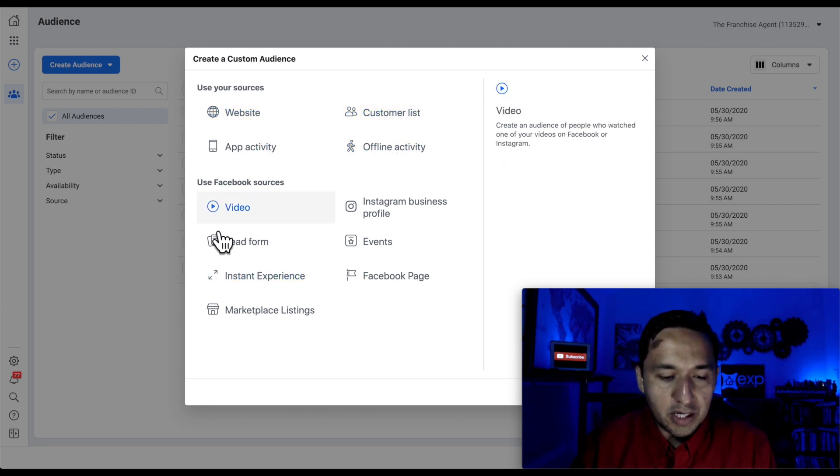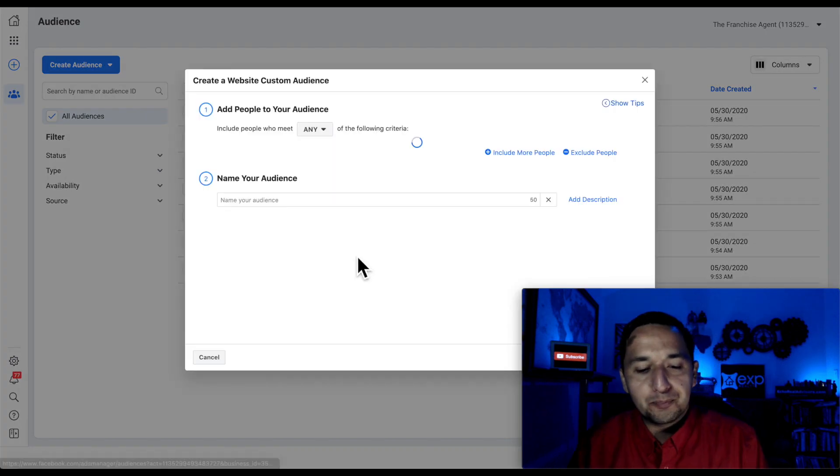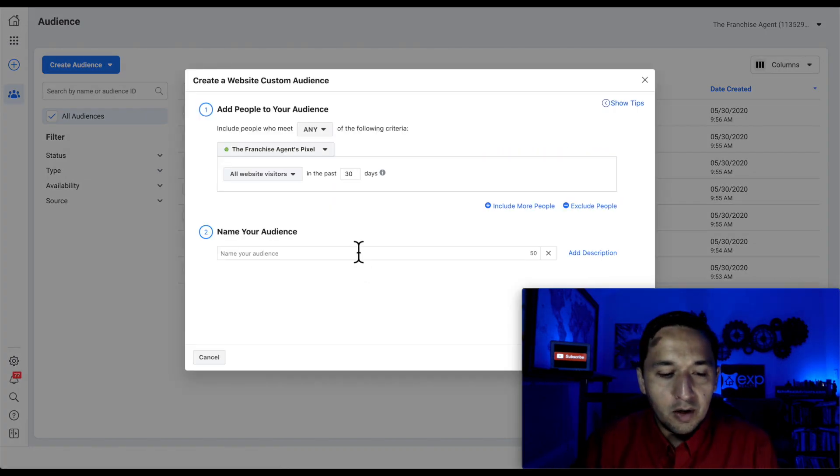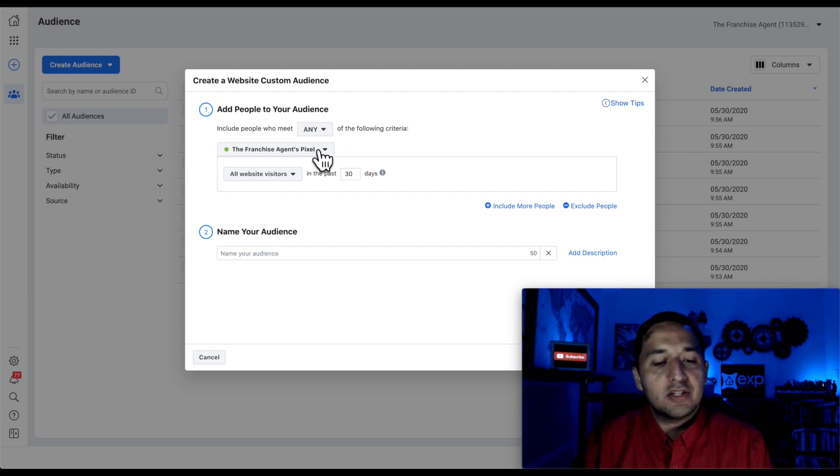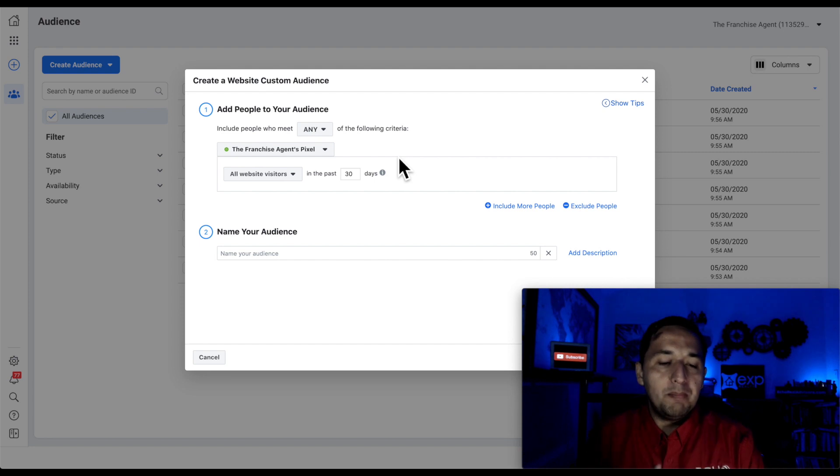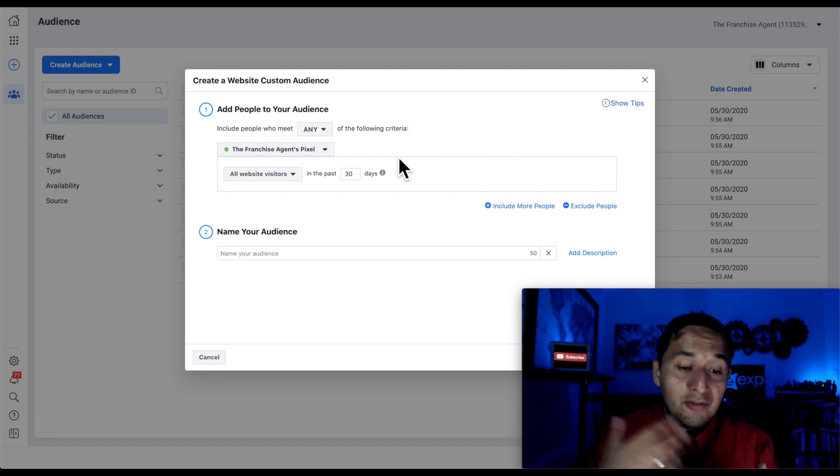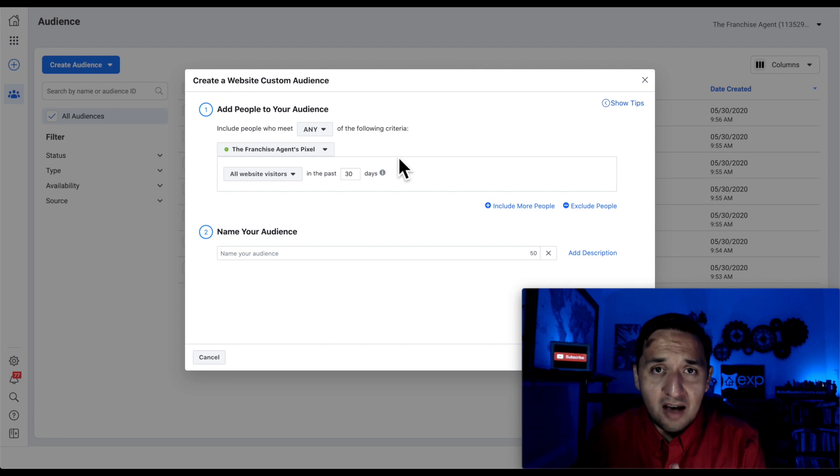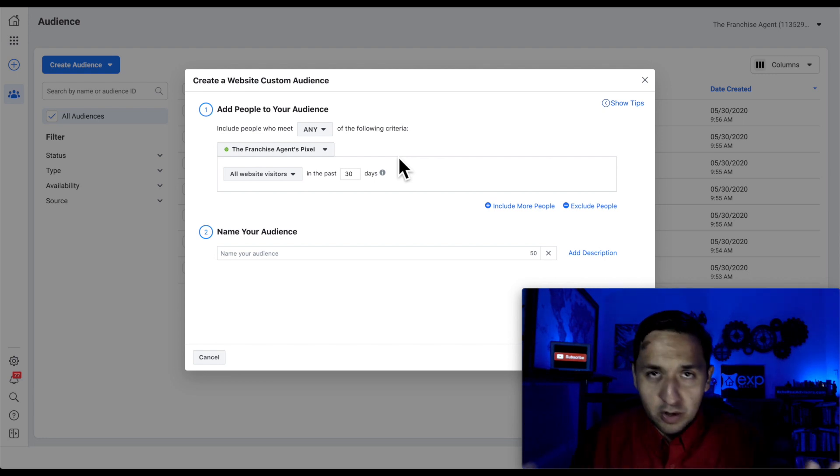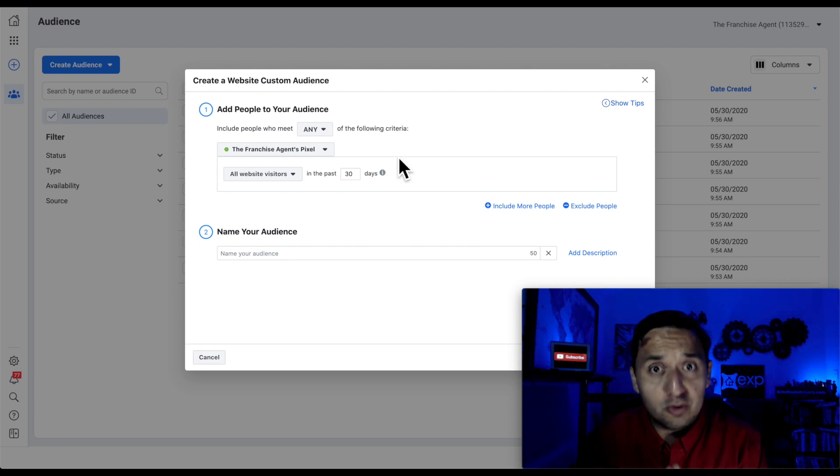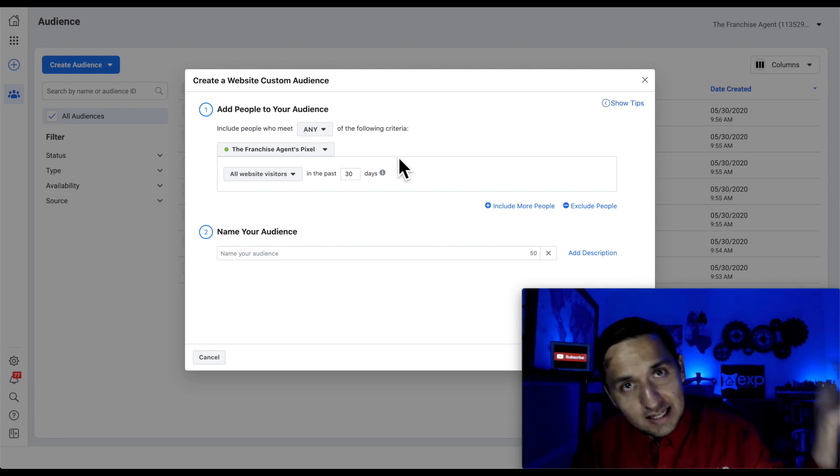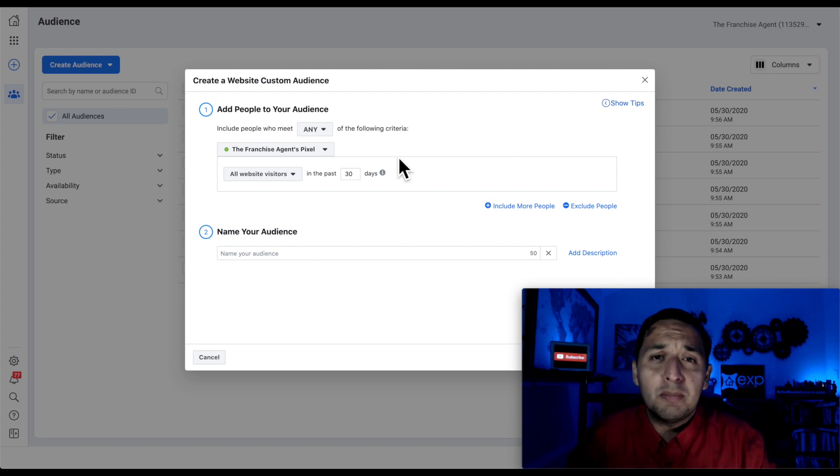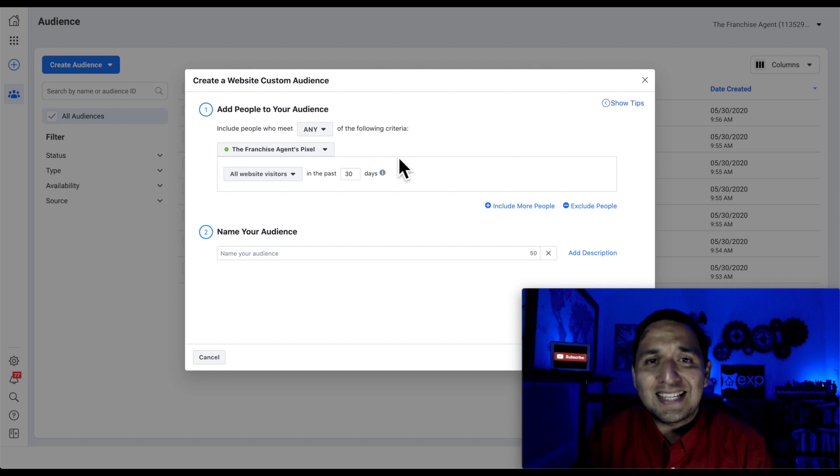And then we're going to go down to the Facebook sources. So let's look at the website. All right, so people, add people to your audience, include people who meet any of the following criteria. So this is a pixel that I use in several web pages, or I've started using in several web pages. So if I have my Facebook pixel, which we're not going to get into today, if you want a Facebook pixel tutorial, then I will link that video at the end of this video and also down below so you can learn how to set up your pixel the right way. Today, we're just going to look at the custom audiences.